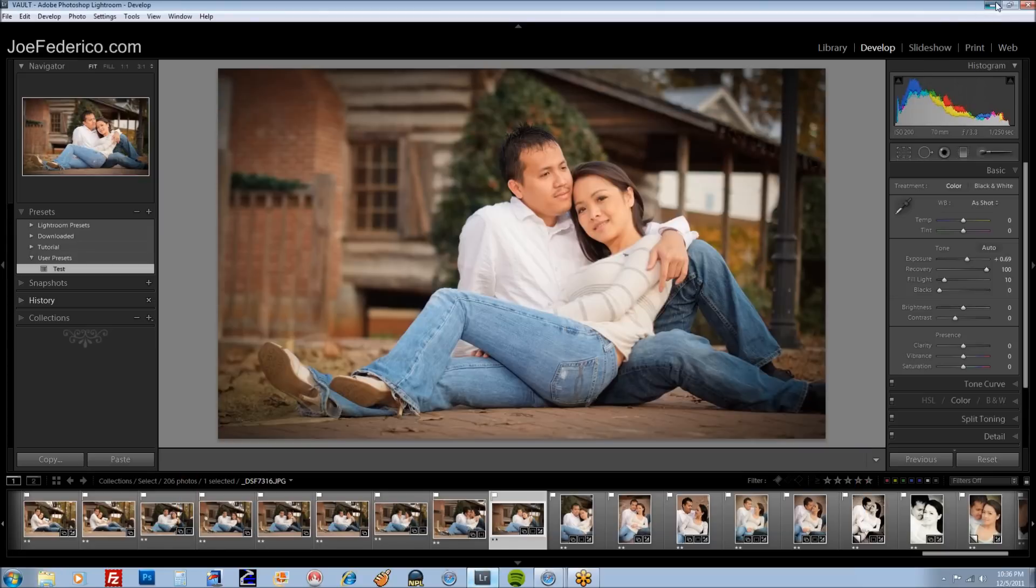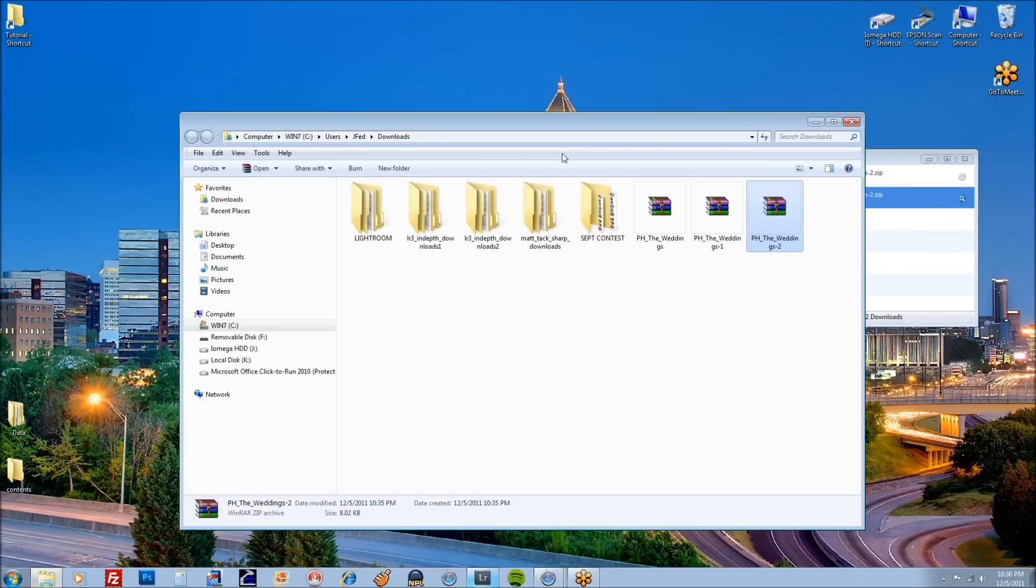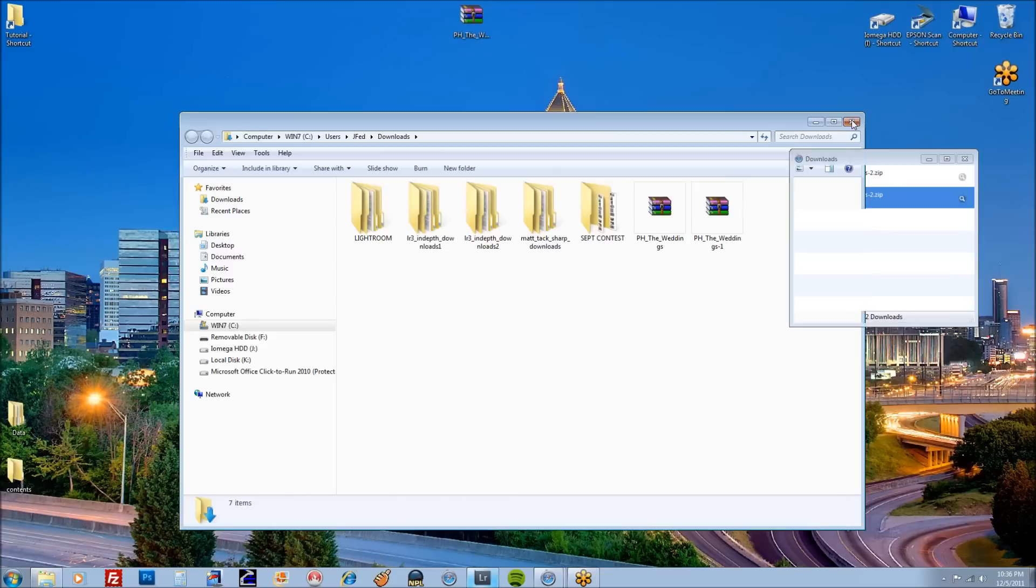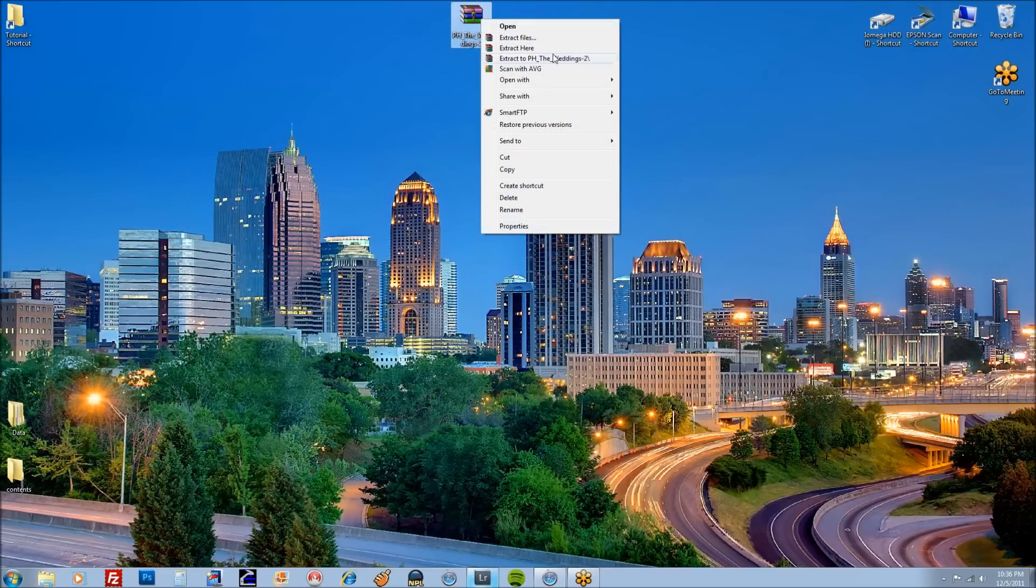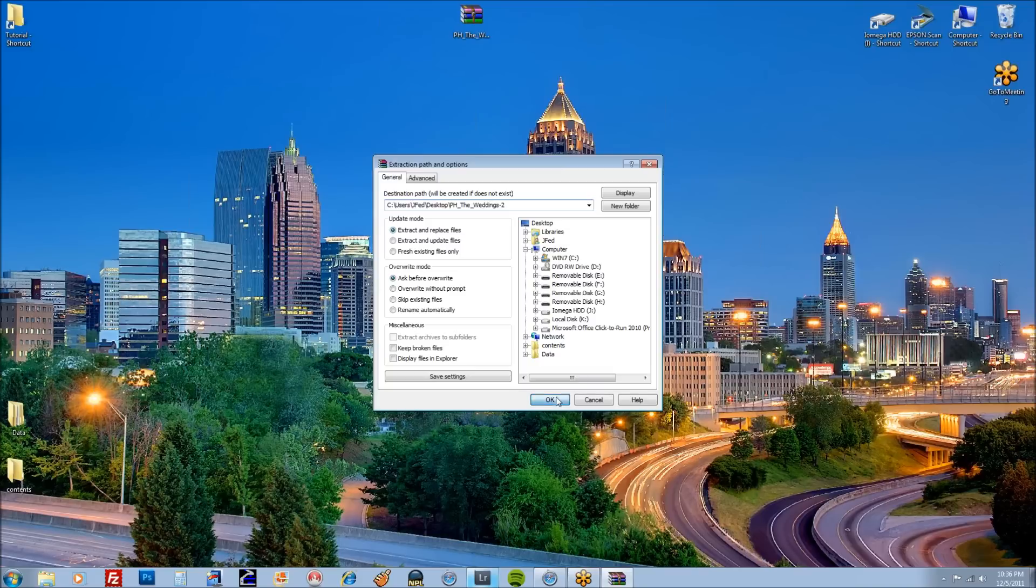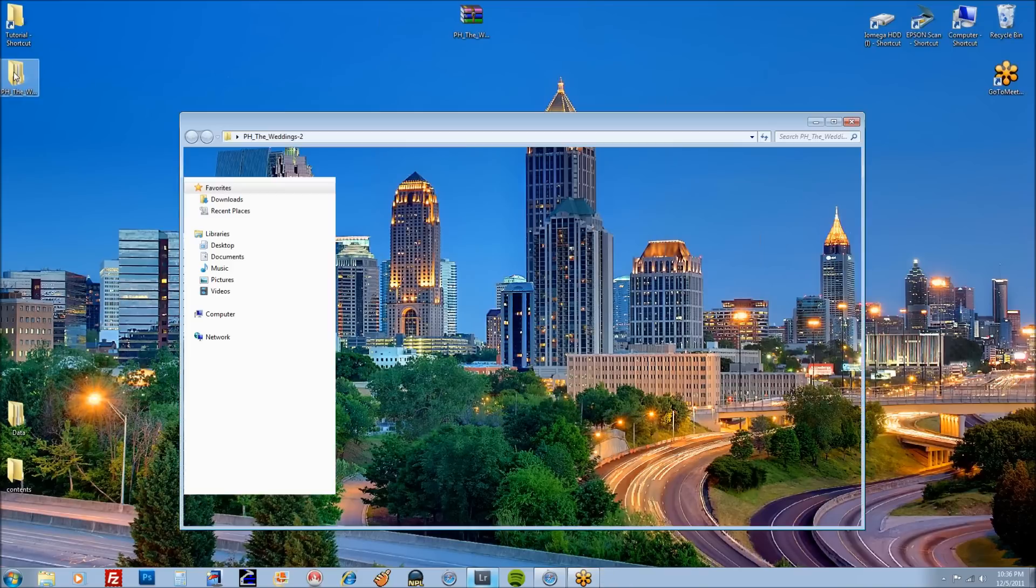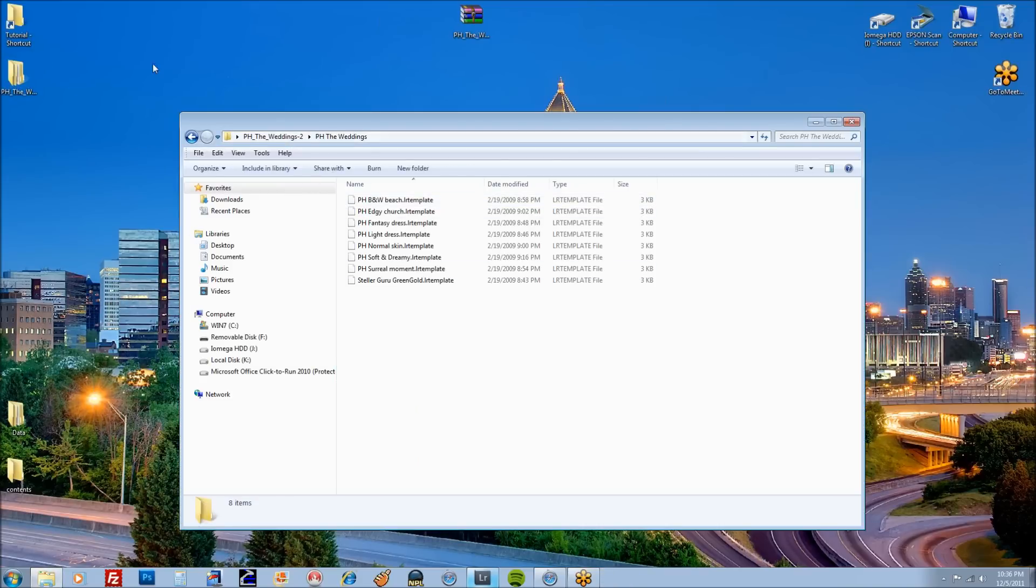Close this out. Go back to that folder that I downloaded. We're going to throw this on the desktop also. And we're going to open them up. They're usually zipped. So let's just extract them right where we are. And here they are. So now we've got our downloaded presets.